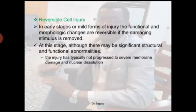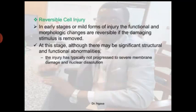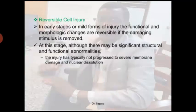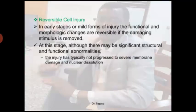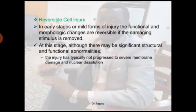Reversible cell injury: in any mild form of injury, the functional and morphological changes are reversible, but only if the damaging stimuli is removed. At this stage, although there may be significant structural and functional abnormalities, the injury has typically not progressed to severe membrane damage and nuclear dissolution. When you remove the stimuli at this stage, the cell can regenerate and return to its normal structure, morphology, and functioning ability.